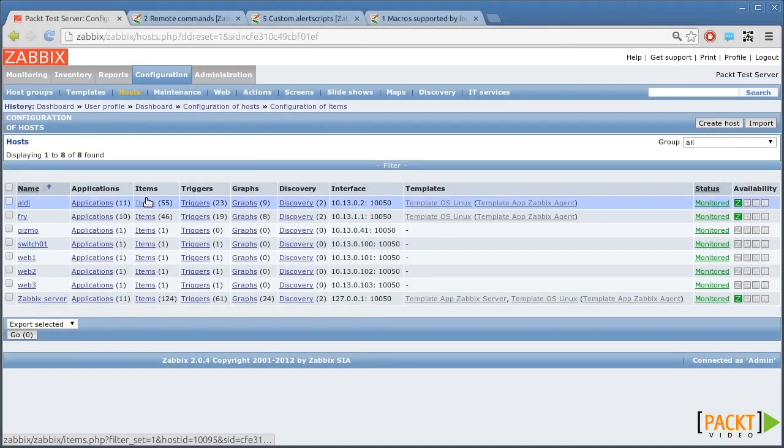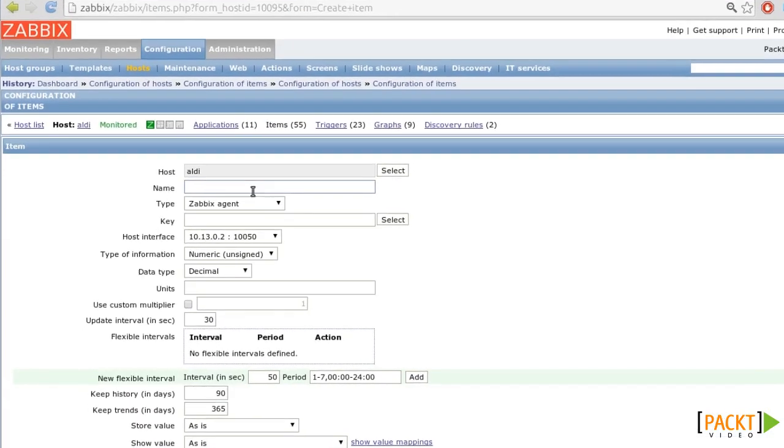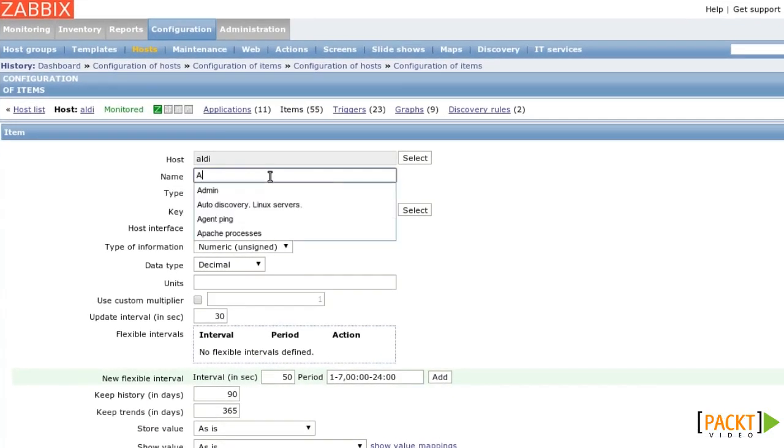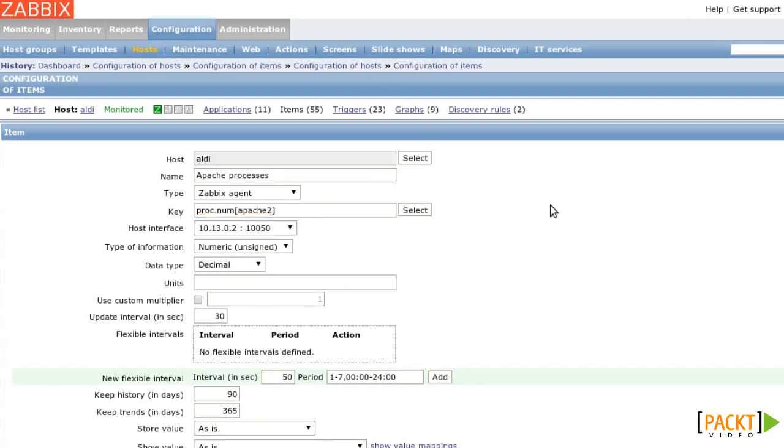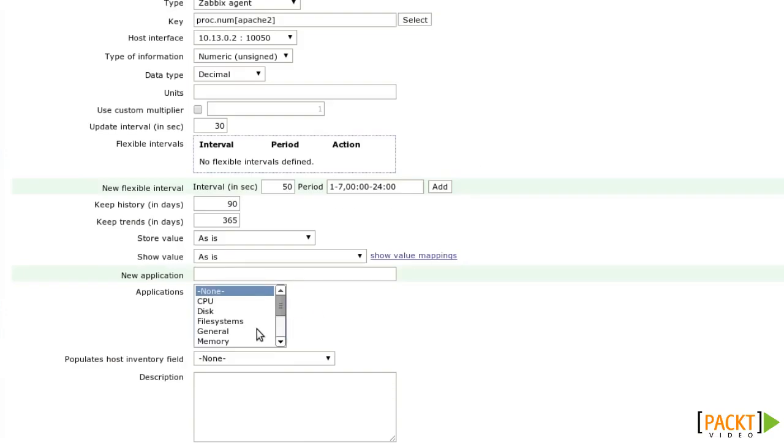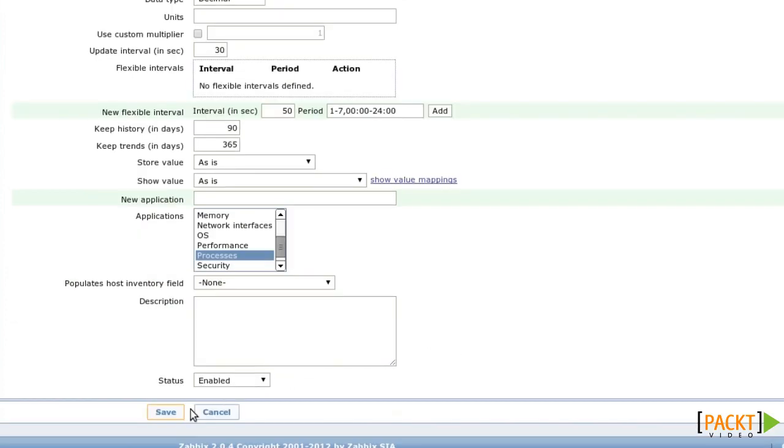I go to the host, click on Items, create a new item that I call Apache Processes, and the key is proc.num of Apache2. I assign the application processes and save.